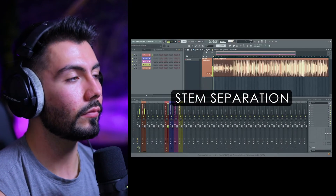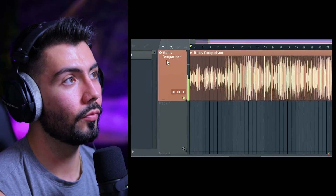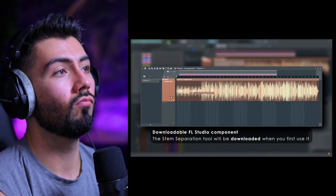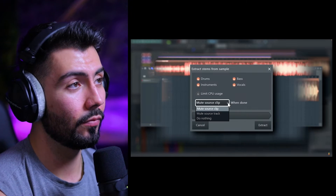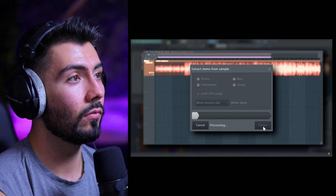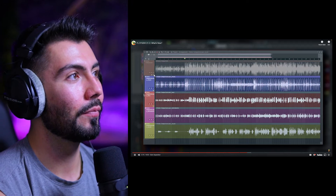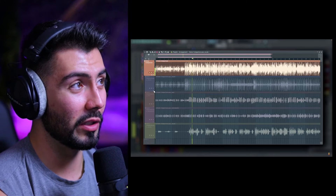You can now use FL Studio's new stem separation algorithm to dissect your audio files into stems. From the clip menu, select 'extract stems from sample' to see the options. You can choose which stems to extract, and choose what happens to the source track or clip after processing, then click extract to get your stems. If this is another cloud-based paid thing, I'm going to be very upset. If everyone can get this for free, it's going to be massive — isolated drums and vocals. Sounds really good.